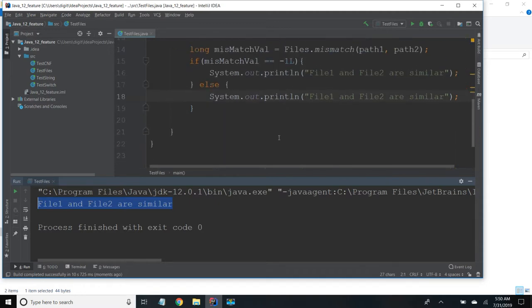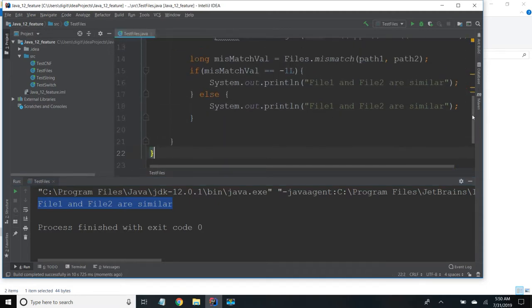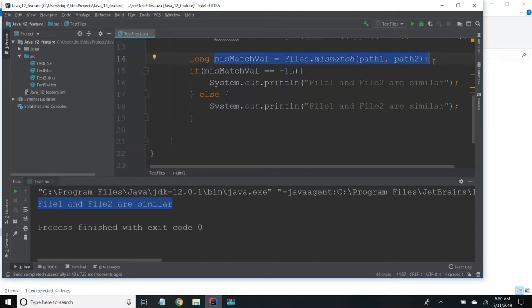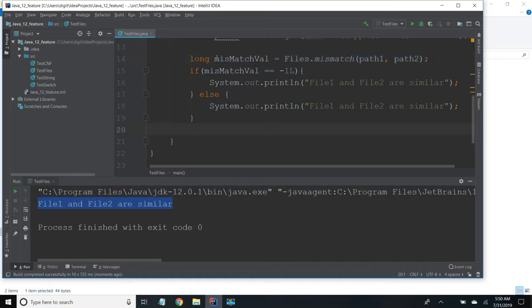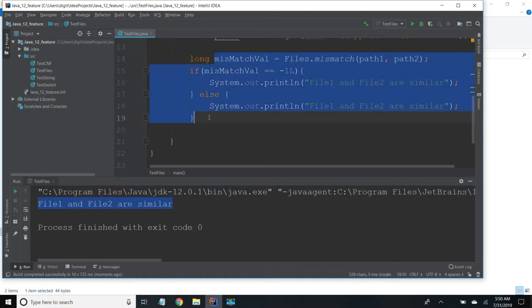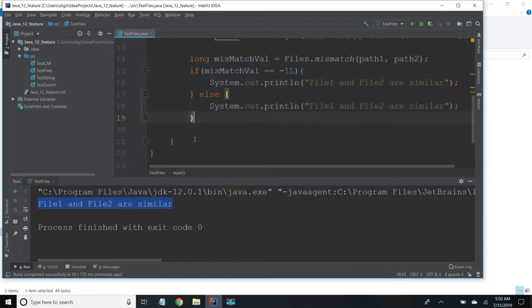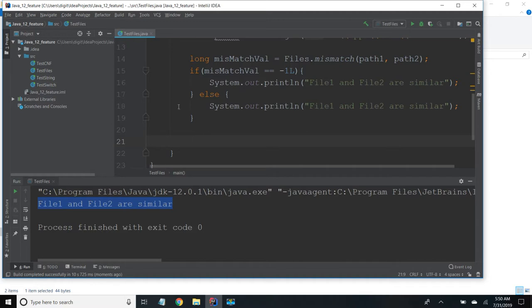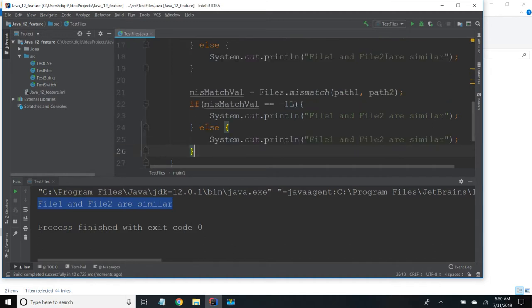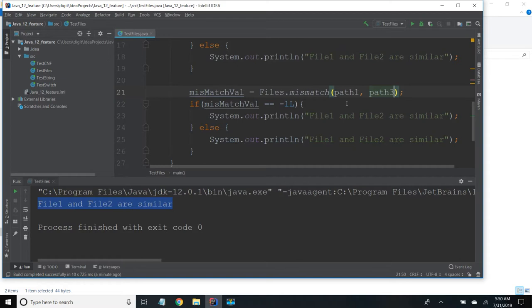Now I will try with file 1 with path 1 with path 3 which is file 2. I will copy paste the same code. Here I will pass path 3. So these two are different. So it should return the mismatch byte value. Let me save and run.